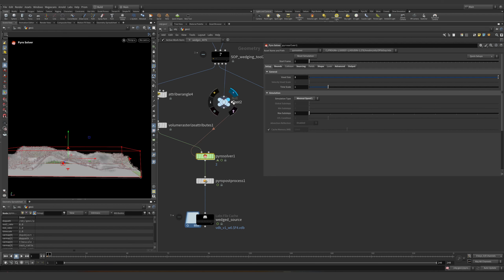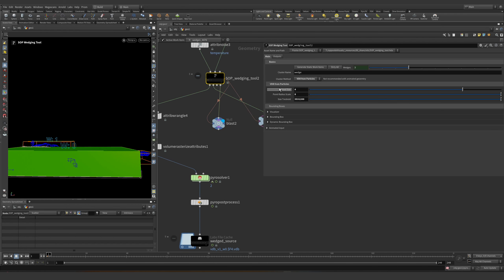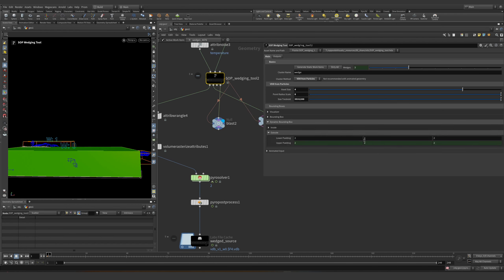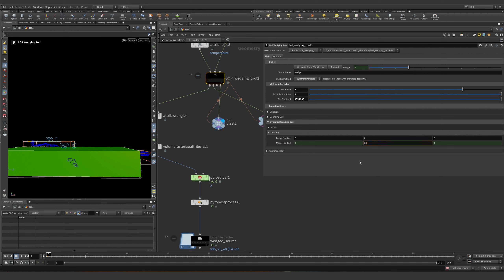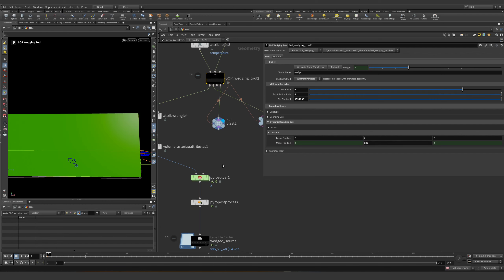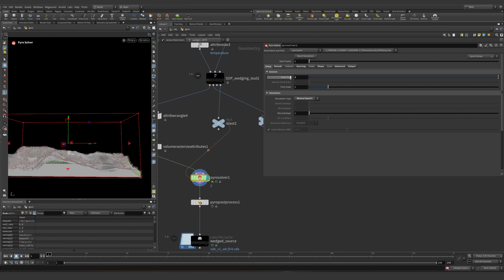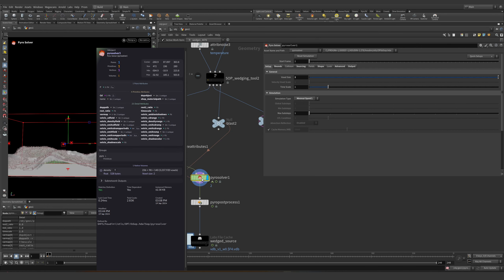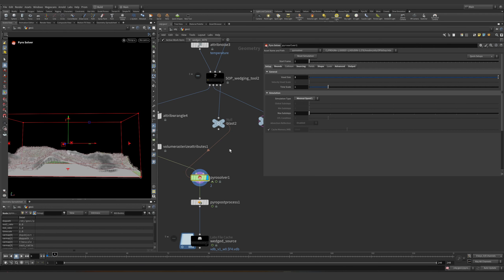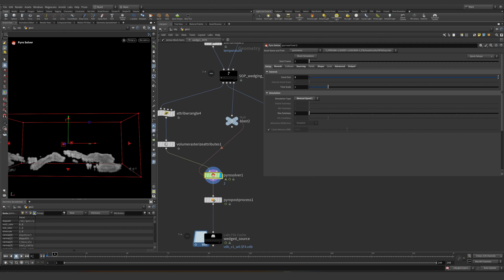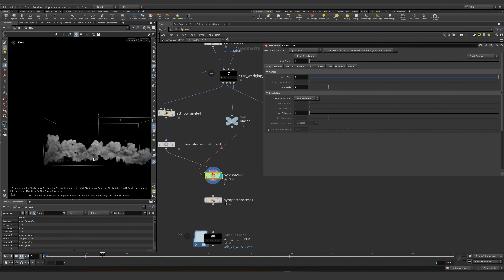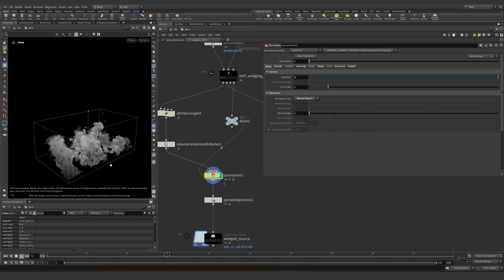I should probably change the dynamic bounding box of this one because it's another one — set to 120. And over here we can see — let's give it a try, reset, 3 million voxels. Let's go. Let's play. There we go — look at this, beautiful.